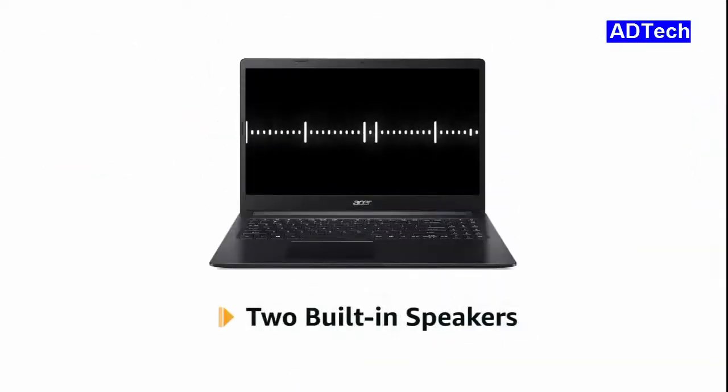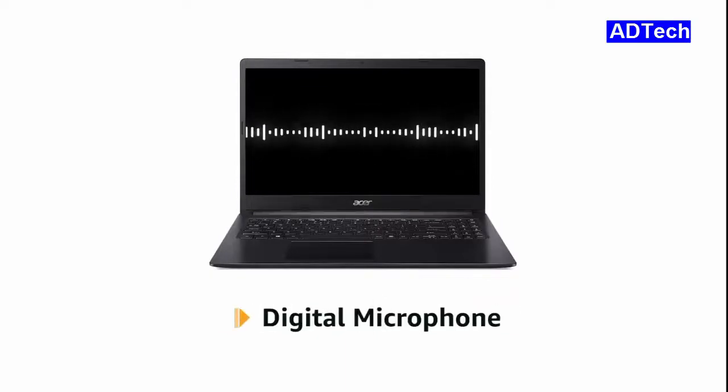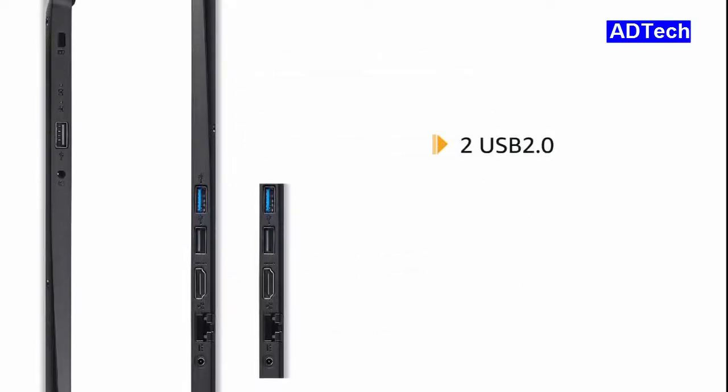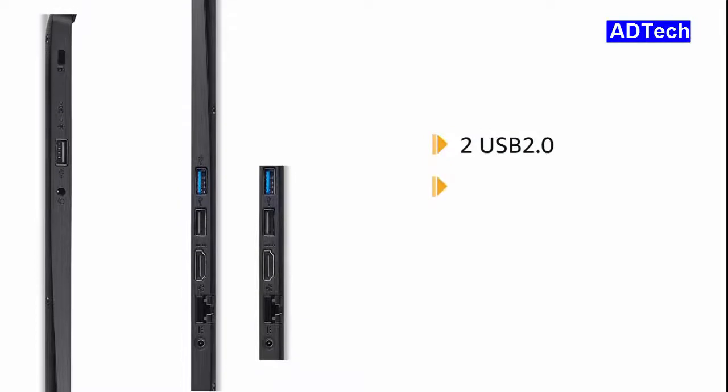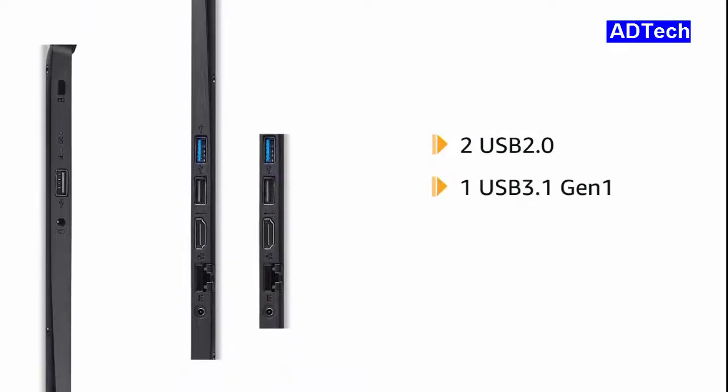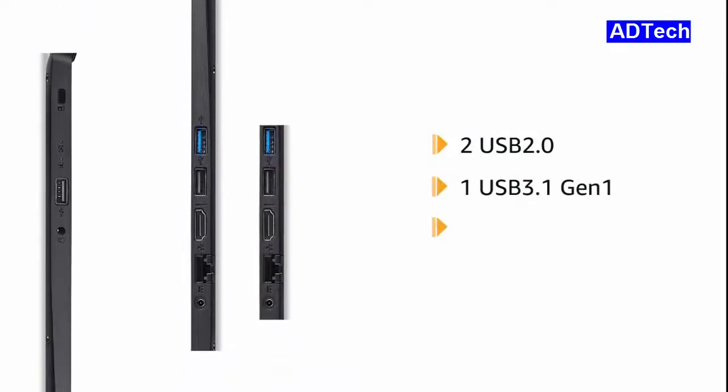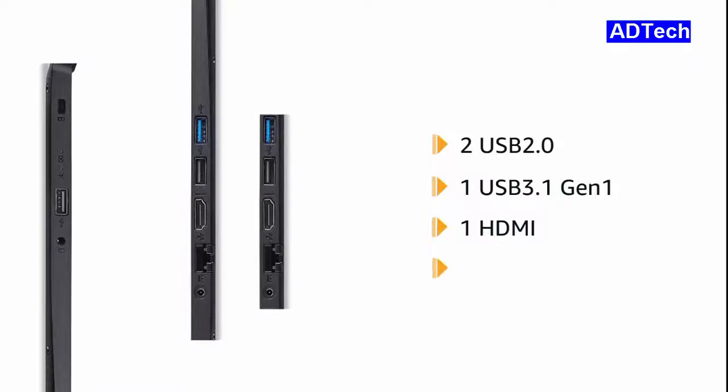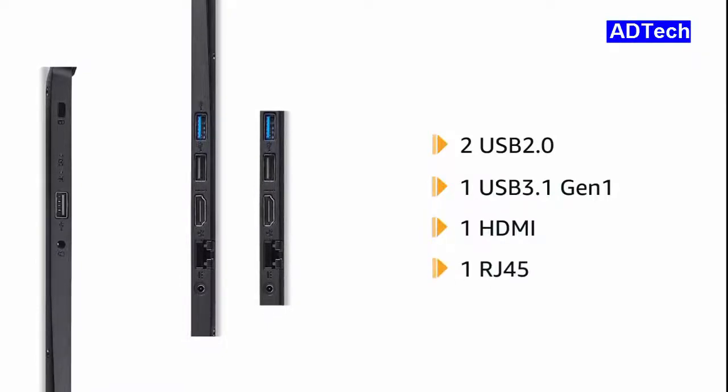It also comes with 2 built-in speakers and a digital microphone. The laptop has 2 USB 2.0, 1 USB 3.1 generation 1, 1 HDMI and 1 RJ45 port for easy connectivity.